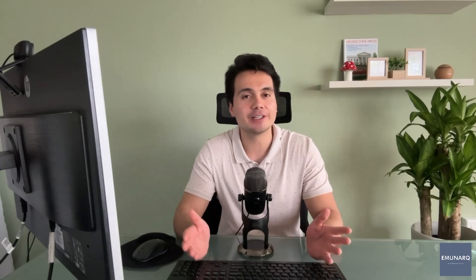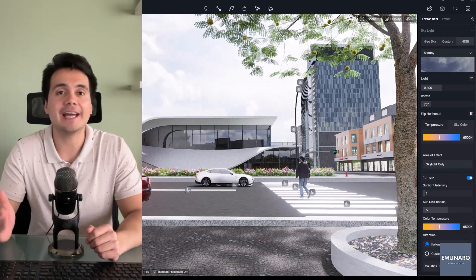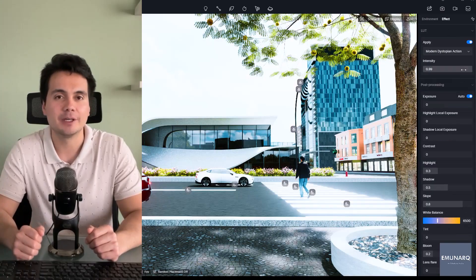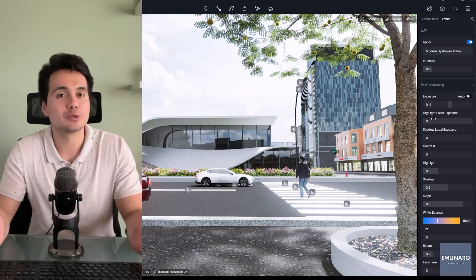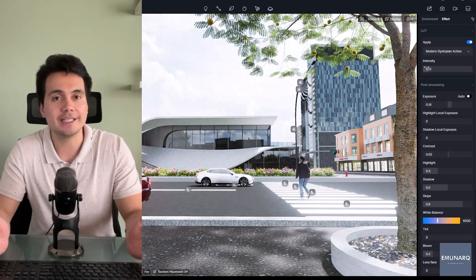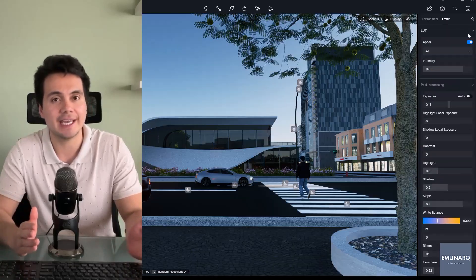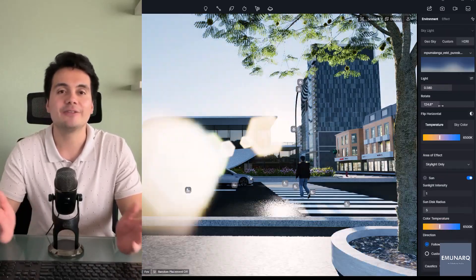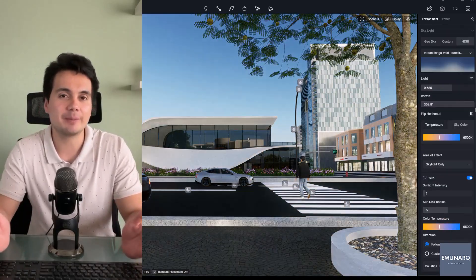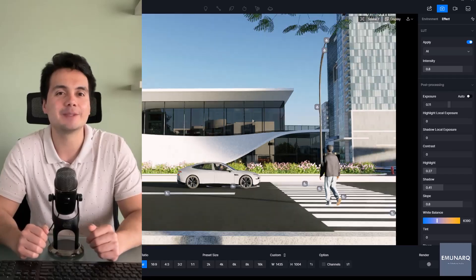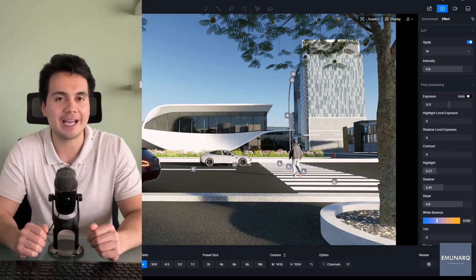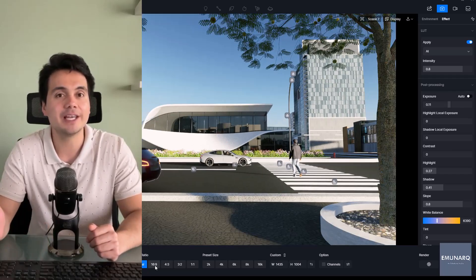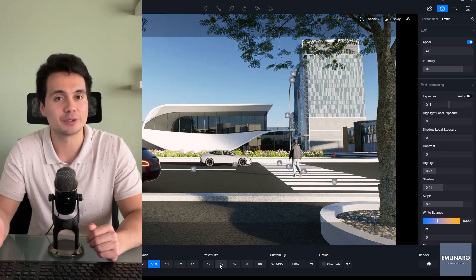Hey everyone, welcome back to the series. In this episode, we're diving into one of the most important aspects of creating stunning renders in D5: lighting and camera setup. You'll learn how to transform your scene using realistic HDRIs, fine-tune lighting parameters, and set up cinematic camera angles that really bring your architecture to life.